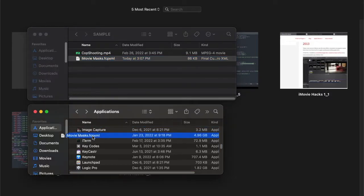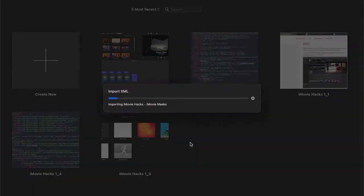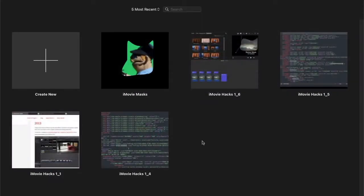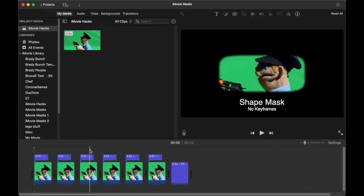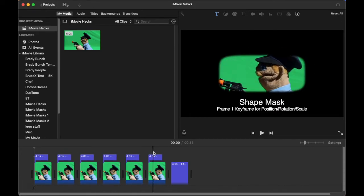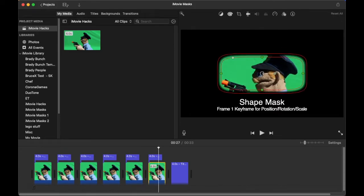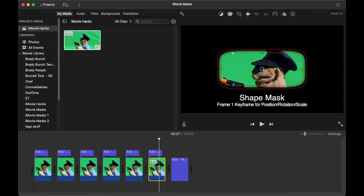Remember to select the library where you want to import the project. For this project, the shape mask with the keyframe will be what we need. Let's delete the unneeded clips.